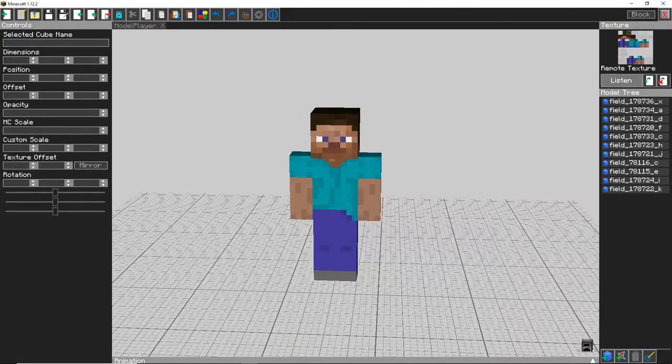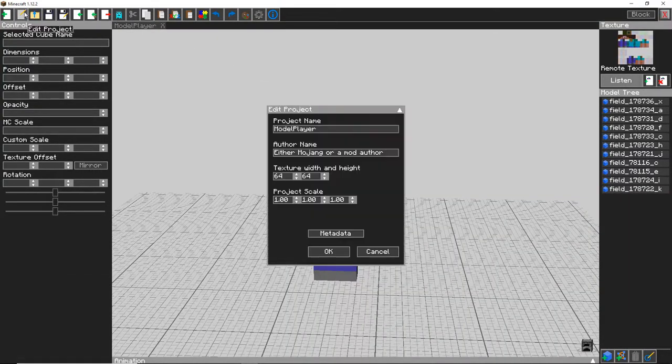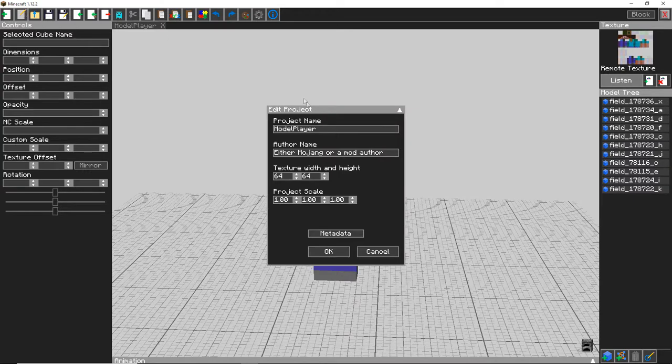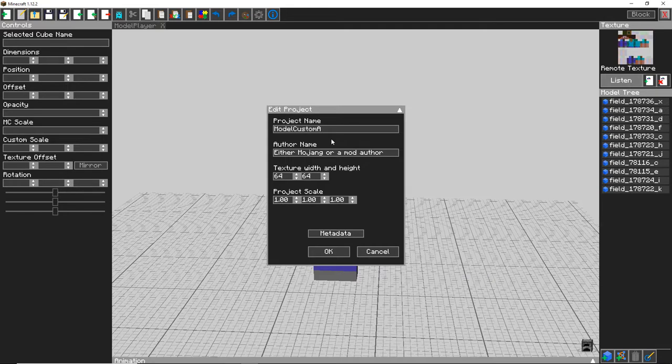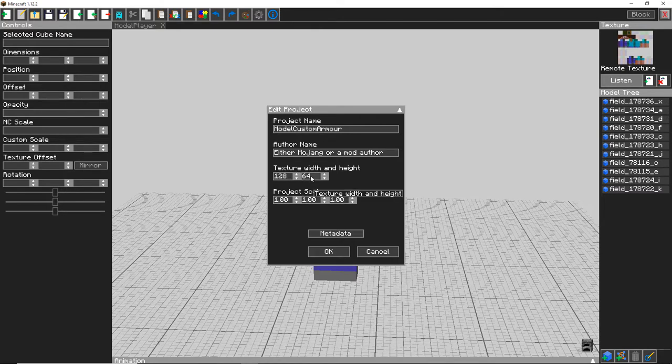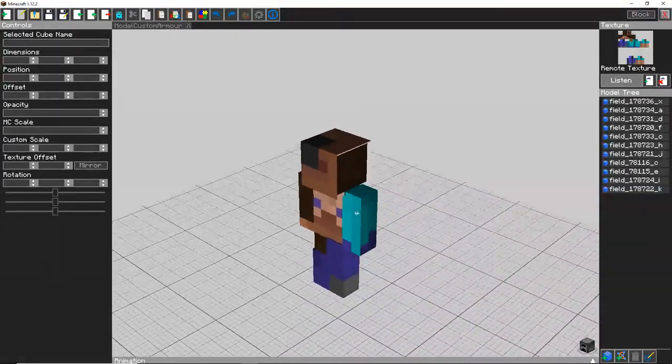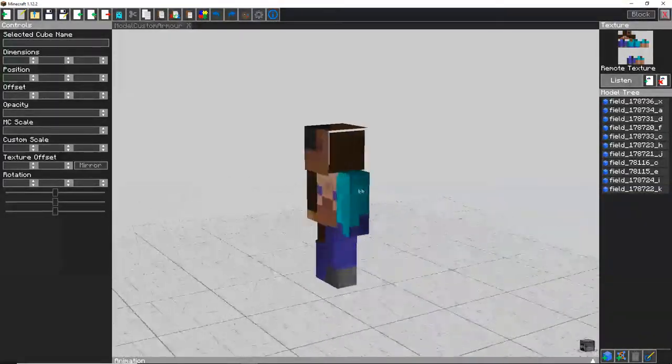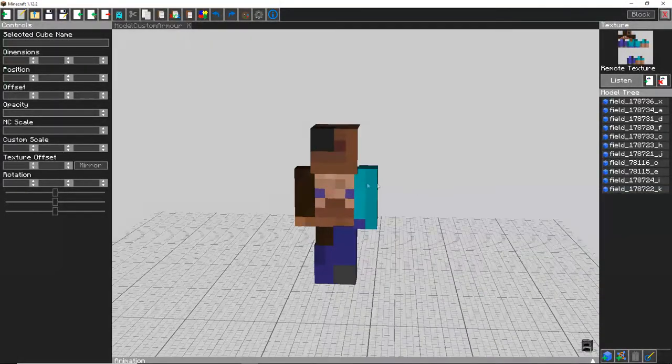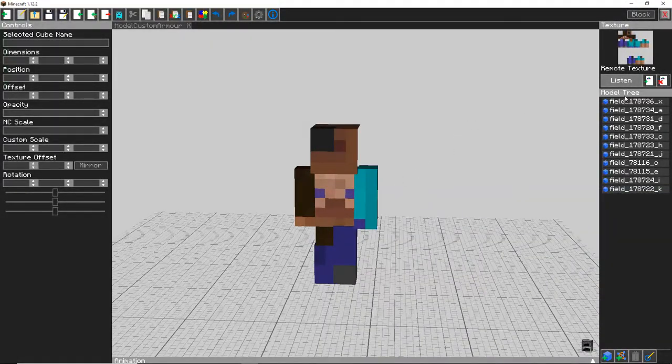Then what you want to do is click Edit up here, Edit Project, rename it to model custom armor and change the texture height and texture width to 128 by 128. Press OK and you will get a broken textures as the textures have changed quite a bit.